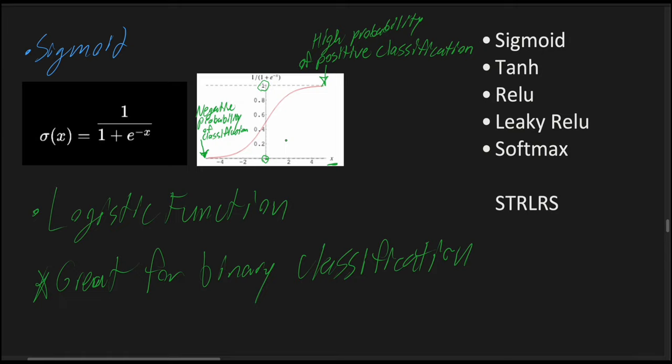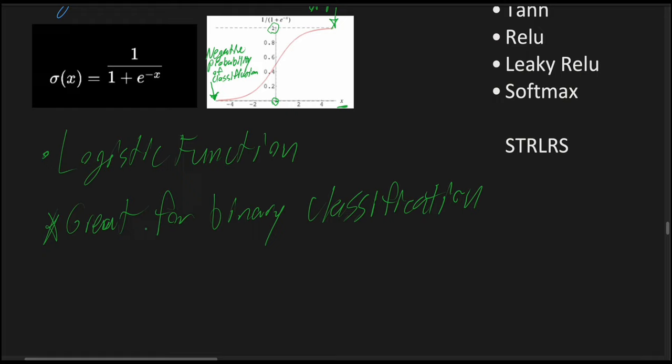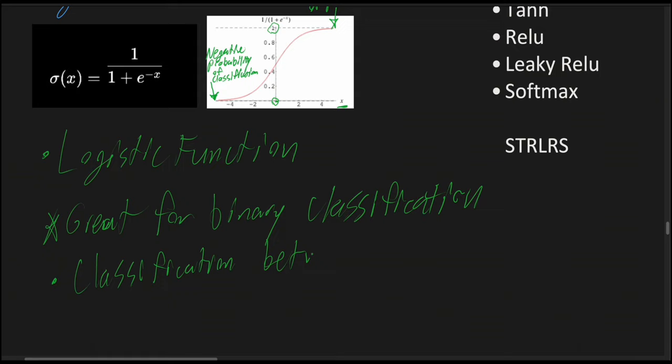The function's output can be interpreted as a probability because for any given input value of x, the output value is between 0 and 1. And the total sum across multiple sigmoid functions can be normalized to sum up to 1. So classification between 0 and 1.